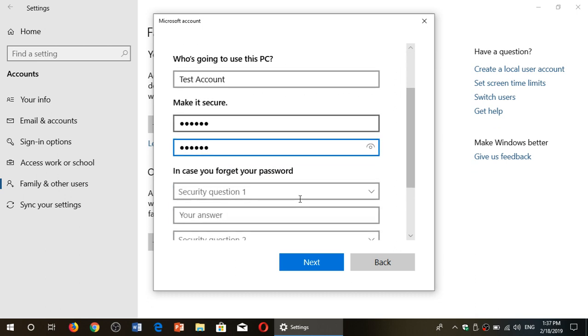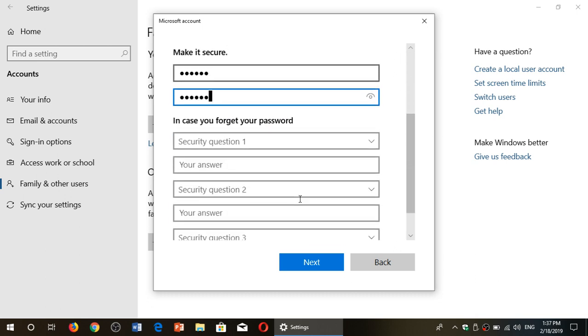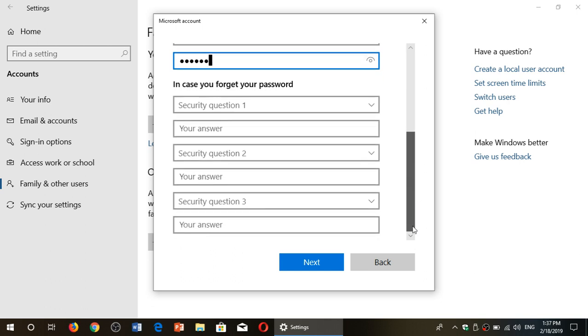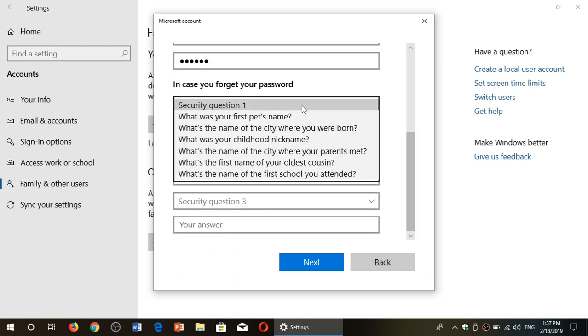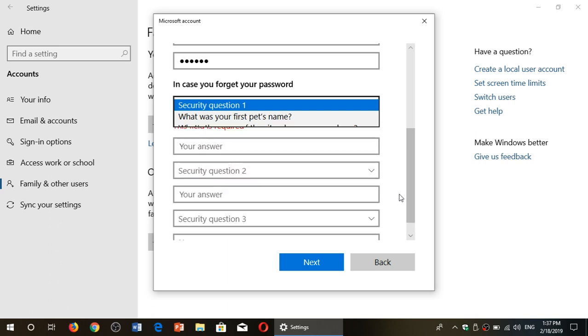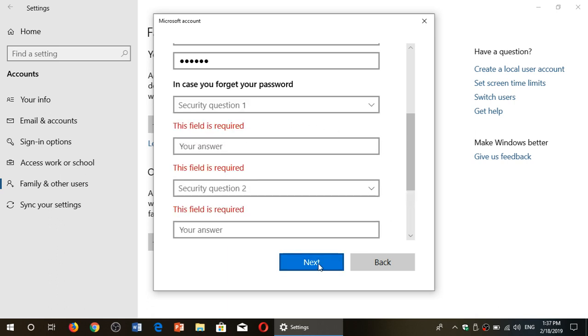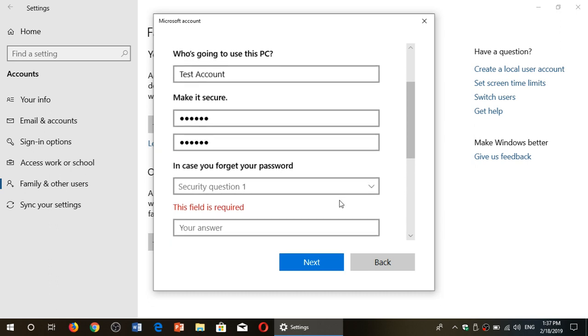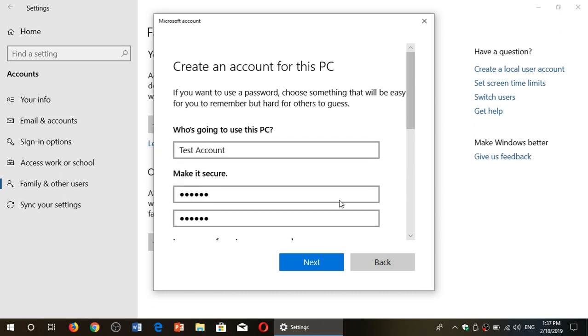And once that is done, in case you forget your password, you have security questions available. You will click and select security question 1, and name, and so on. When that is done, you'll click next. Of course here the fields are required, so I will click next.